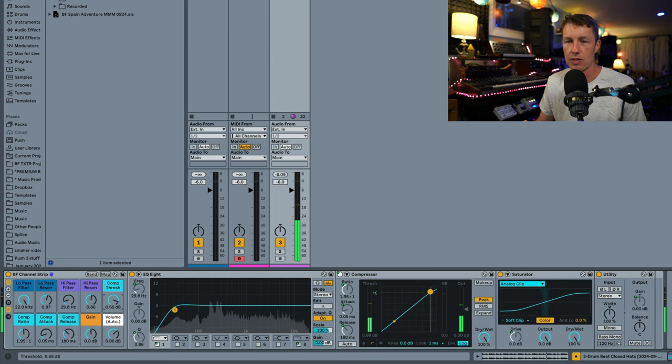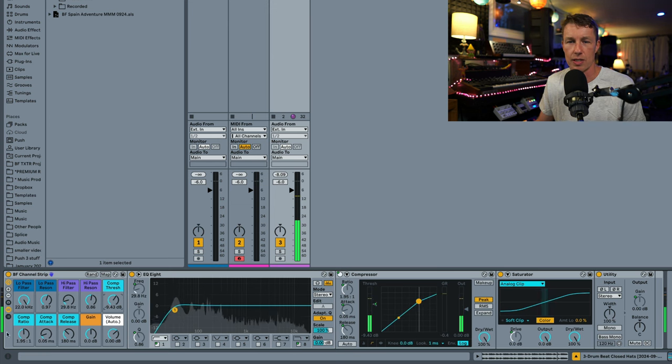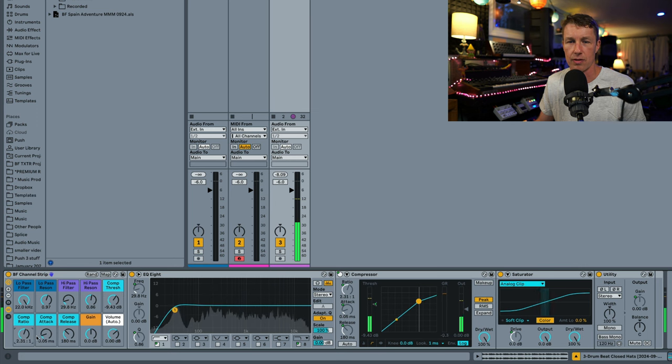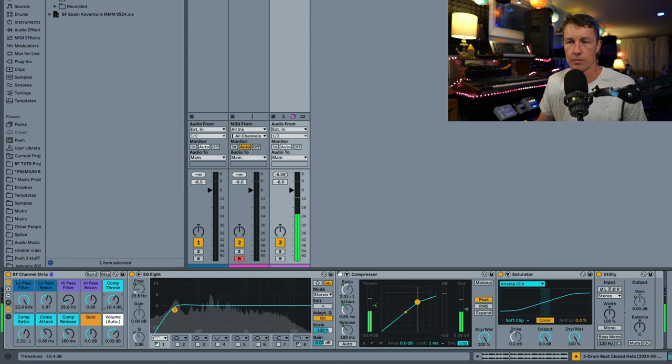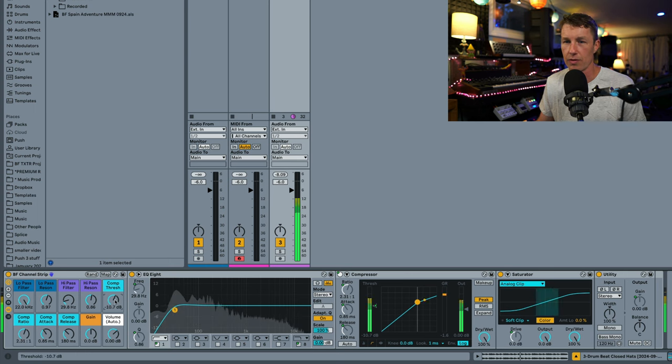It's got a compressor too, so just some of the main controls I need for a compressor are right here. Attack, I can let some of that impact through. A little compression on these already very compressed drums.